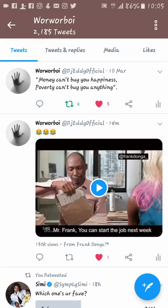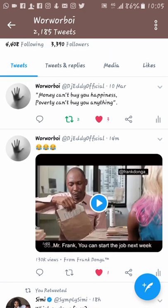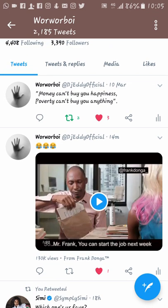Hey guys, I want to show you how to share someone's video on Twitter without retweeting the video, and making it look like this, like this video right here.